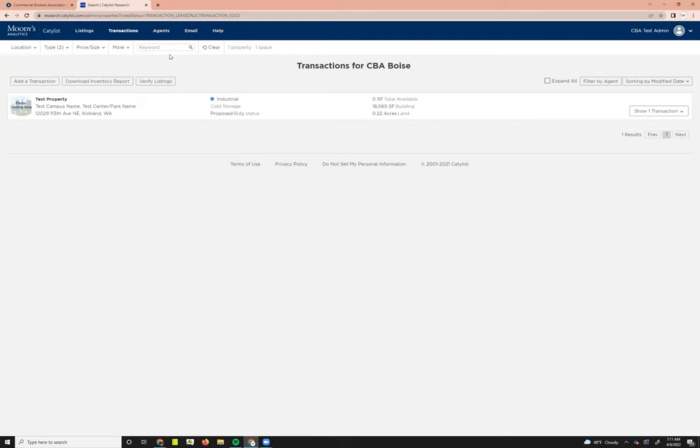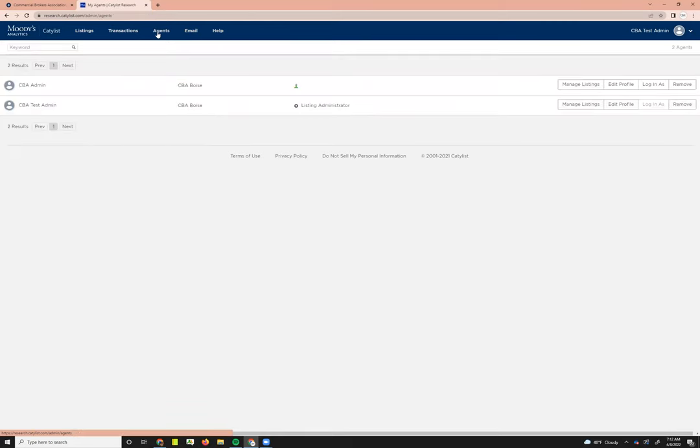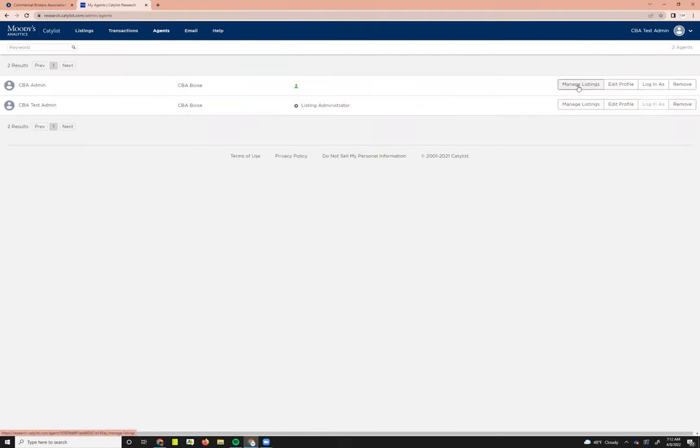The next tab that's there, or the last one really that we'll go over today, is going to be the agents tab. If you click on that, it takes you to your company roster. Here you can jump directly into managing agents' specific agents listings.